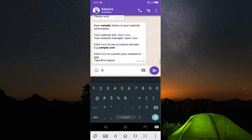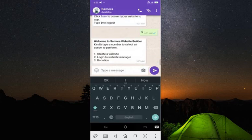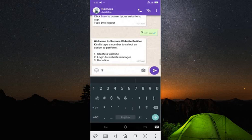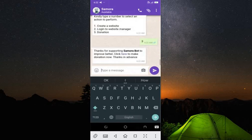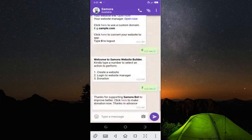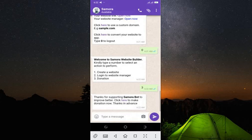Let me log out and go to the donation section in case you want to donate to Samura Bot to keep it improving. Go to option three — 'Thanks for supporting Samura Bot to improve better.' Click on the link and it takes you to where you can contact the Samura founder, chat with him, and donate so that Samura will keep improving.